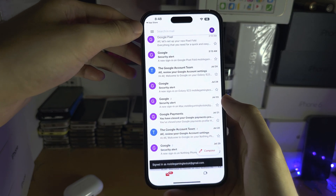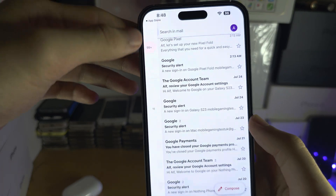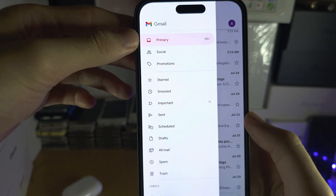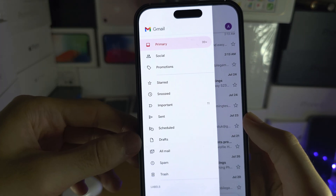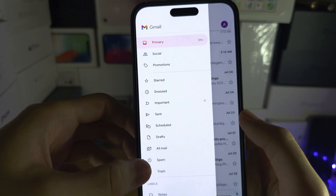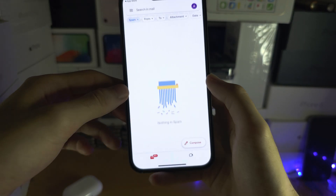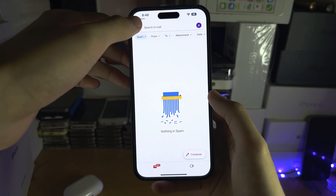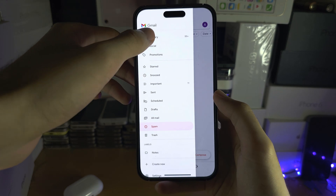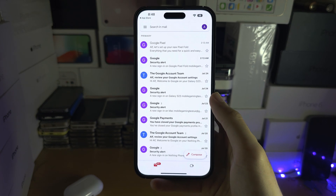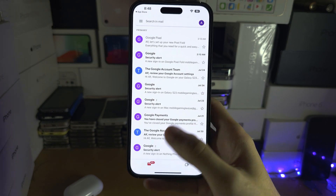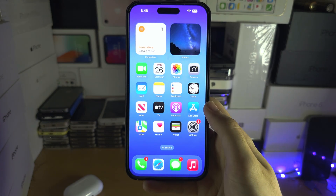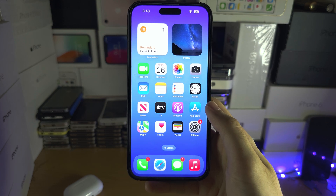If I open up the app here, go to the triple lines and go to the spam — I have nothing in spam currently, but if there was something in spam, it would show up there.